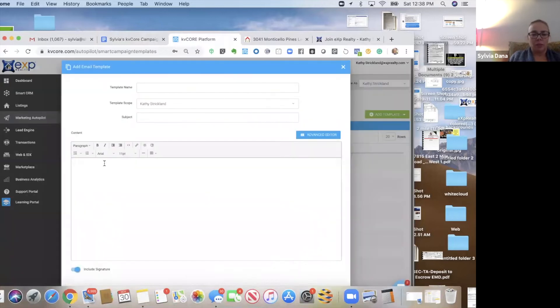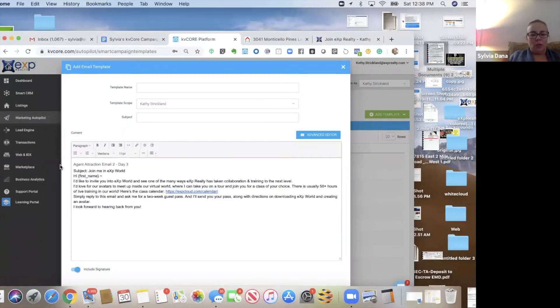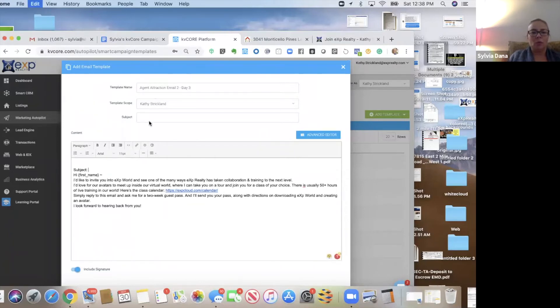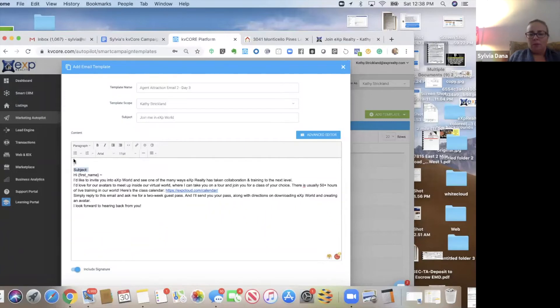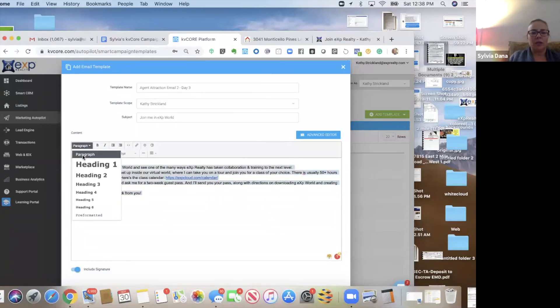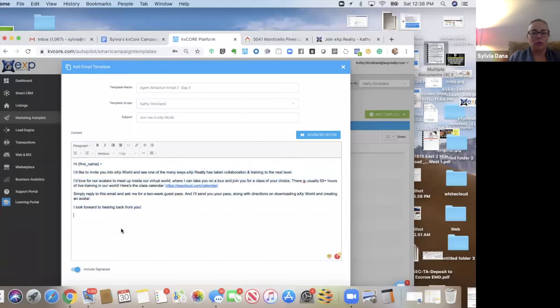So we're going to add the template. You know, why don't you come into eXp world, dress up your little avatar, pick a class to go to. I'll meet you in the world. We'll go to that class together. And that's what this one is. Here, check out, here's a calendar of our classes. Pick the one you want to go to and we'll work it out.